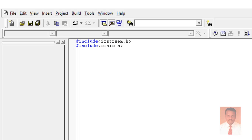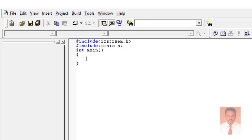Followed by the main method. I am going to use integer main, with open and close parenthesis, followed by open and close curly braces. This is the area where we are going to key in our code.